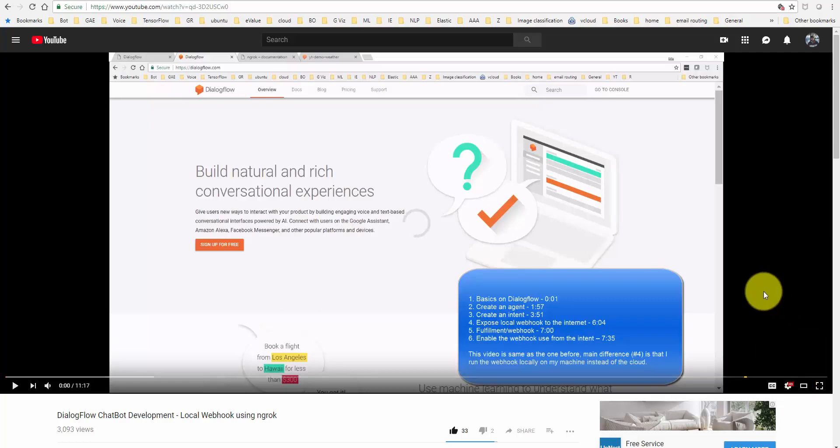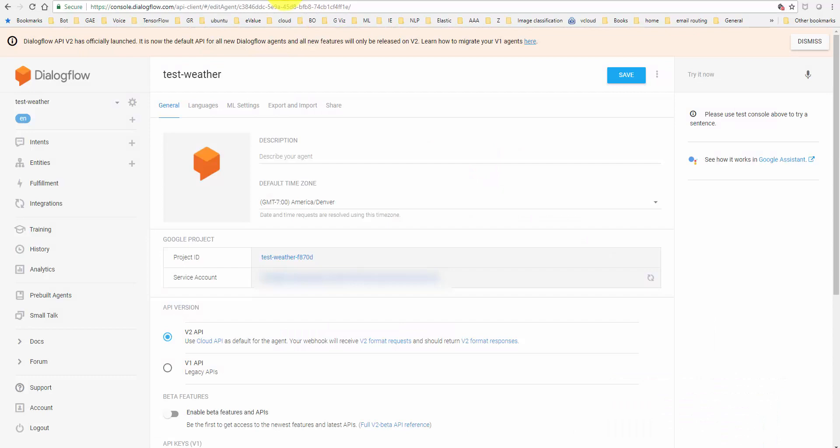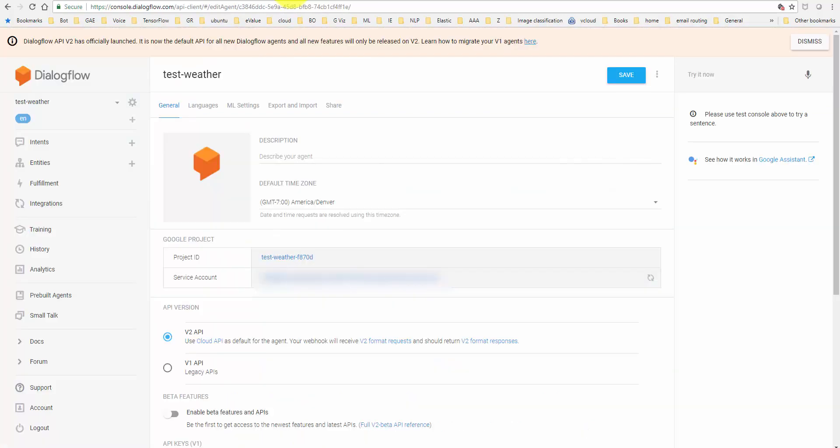Hello there. Lately, on a couple of my DialogFlow videos about webhooks, I've been getting quite a few comments saying that users are getting an error in spite of creating a chatbot for the weather example using the GitHub code that I had provided. I wanted to clarify one minor thing here.